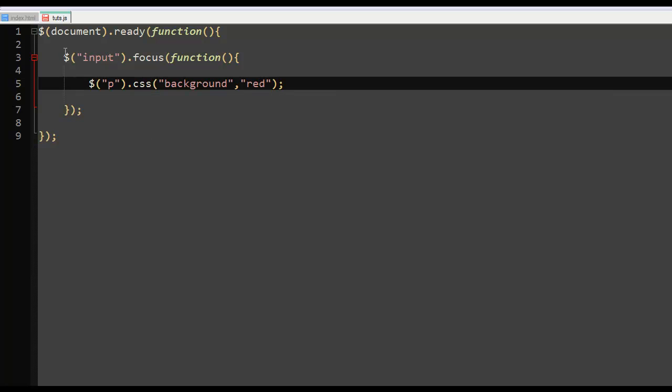So when the document is ready and the input is in focus, let's change the background color to red, that's what that really means.